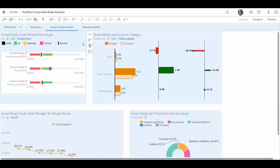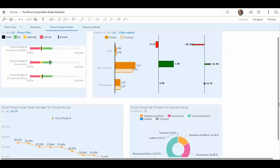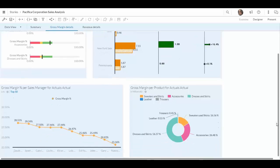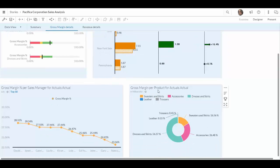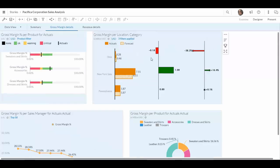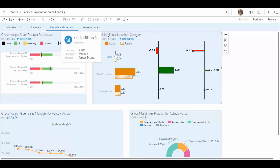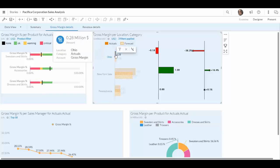And over here I see that there is an issue again in Ohio. So I need to sort out what is going on. Over here I see the gross margin per product, and on my left hand side you see the gross margin per sales manager, per location. So again I decide to deep dive into Ohio and have a closer look what's going on there.